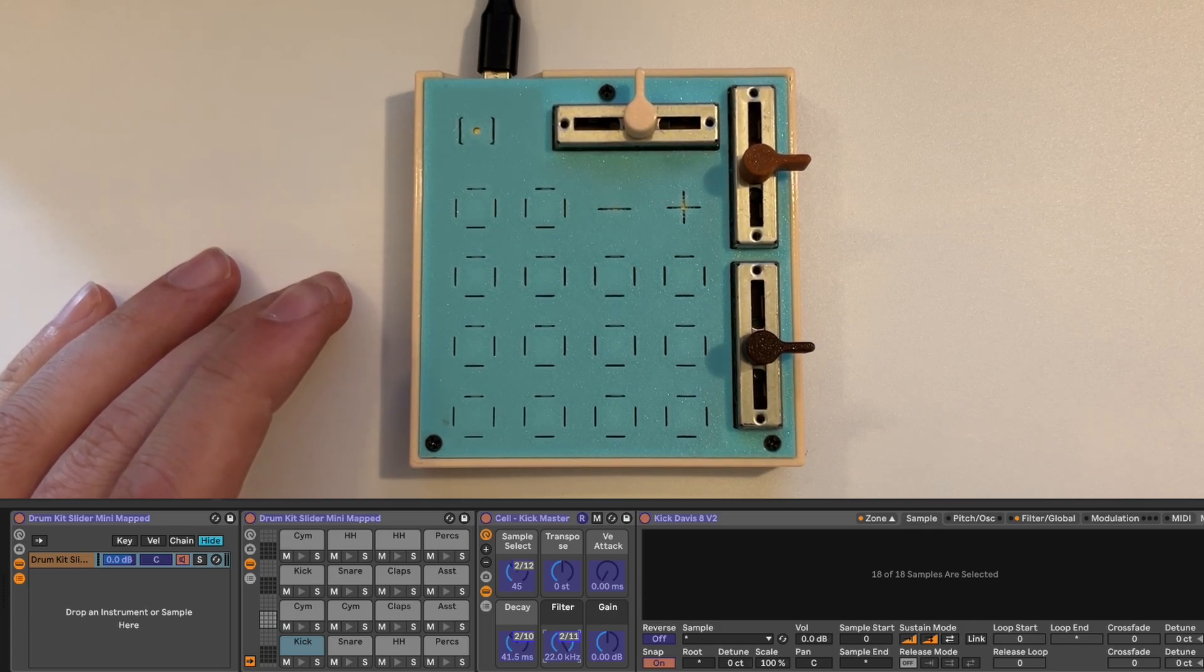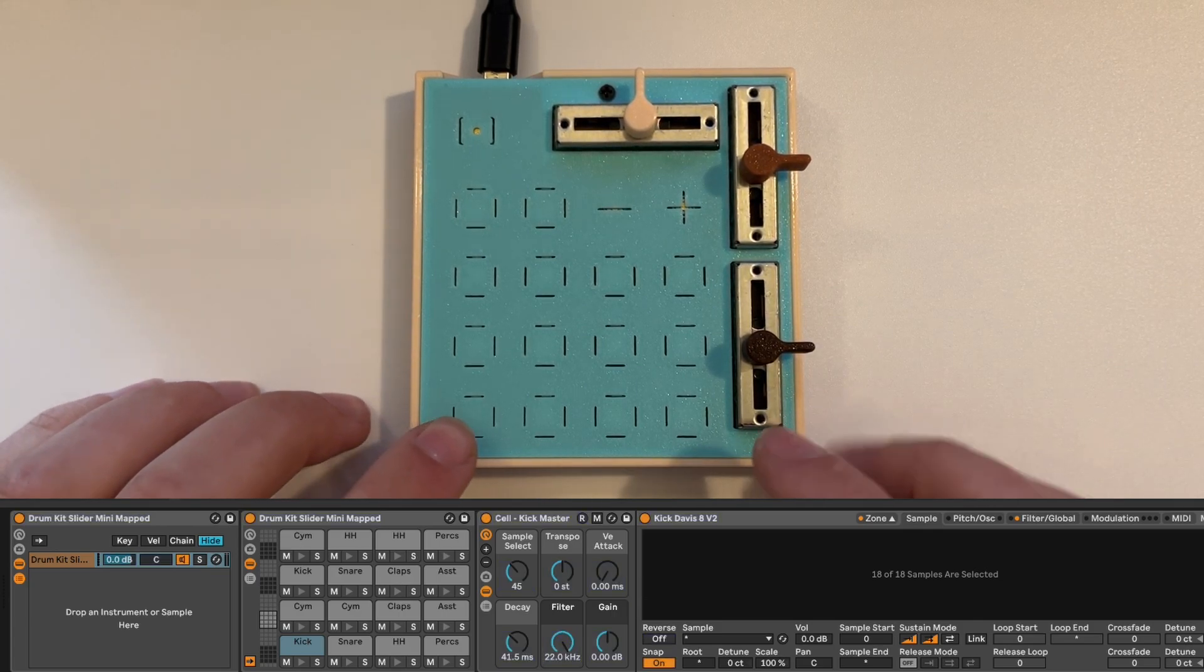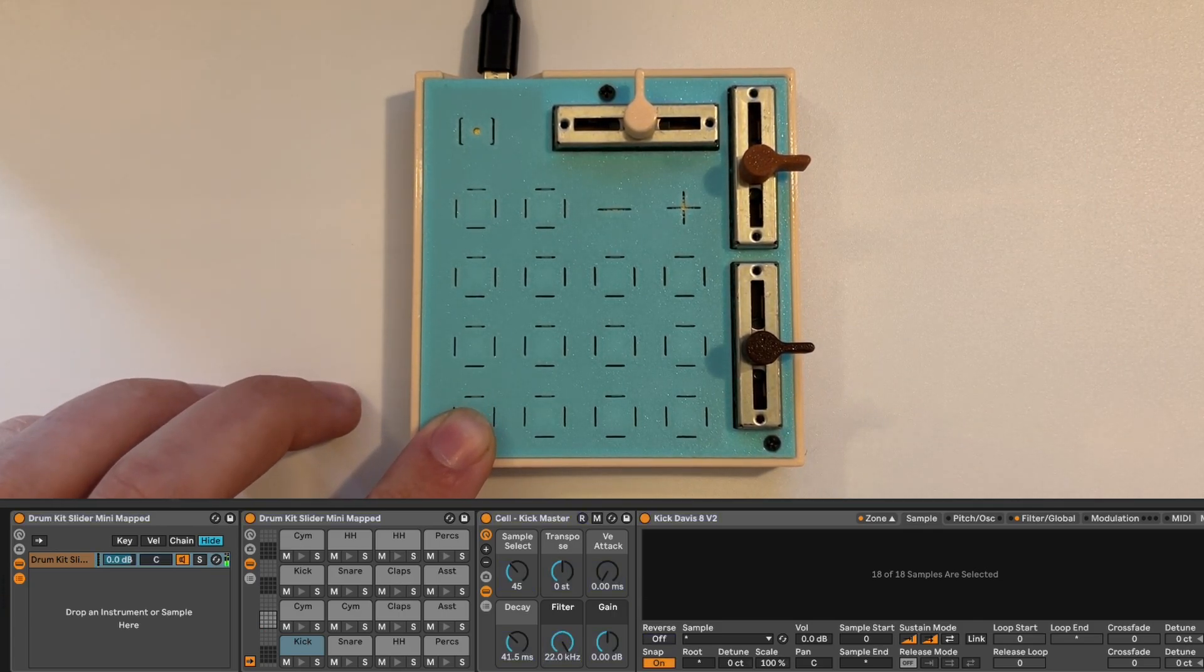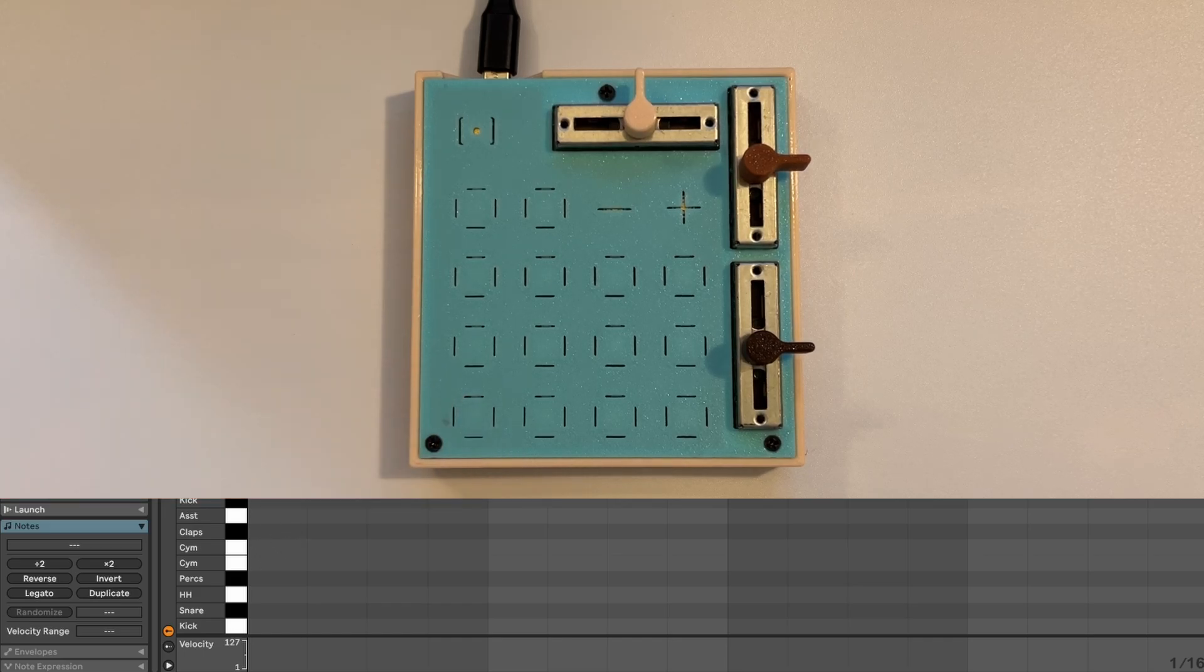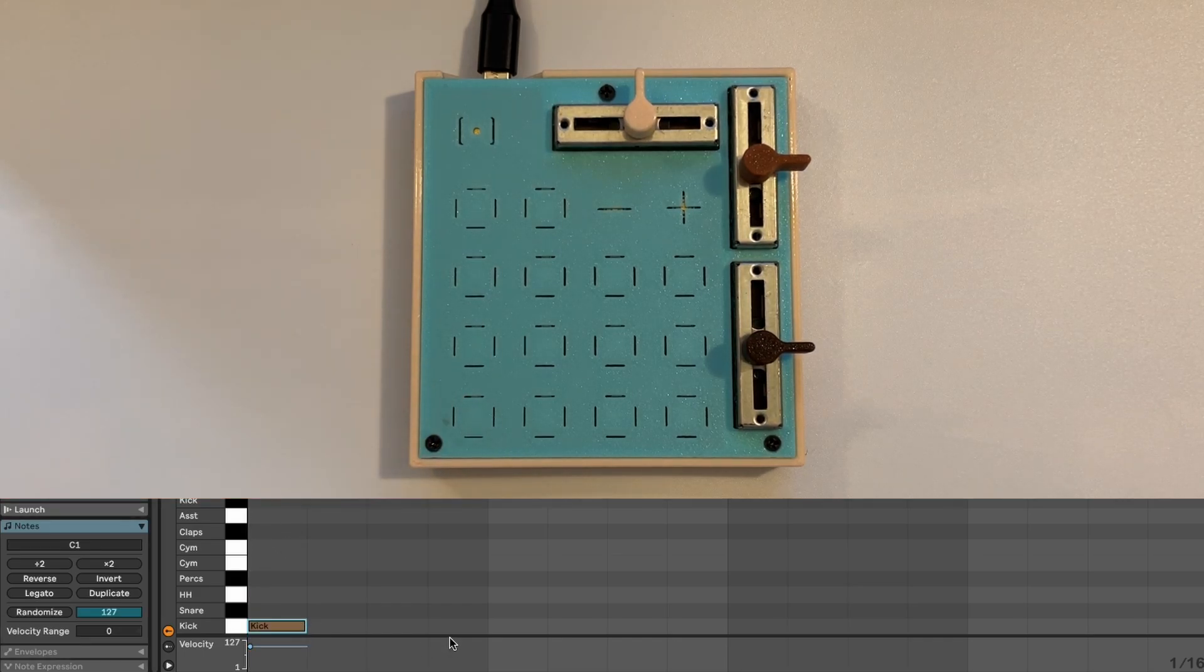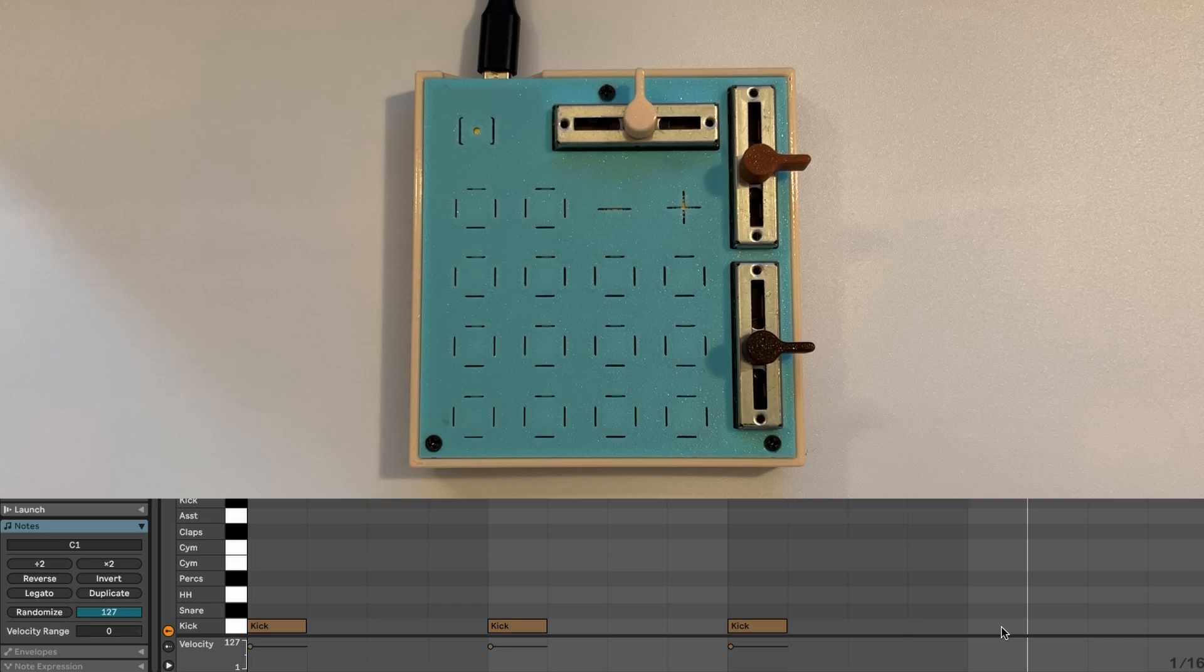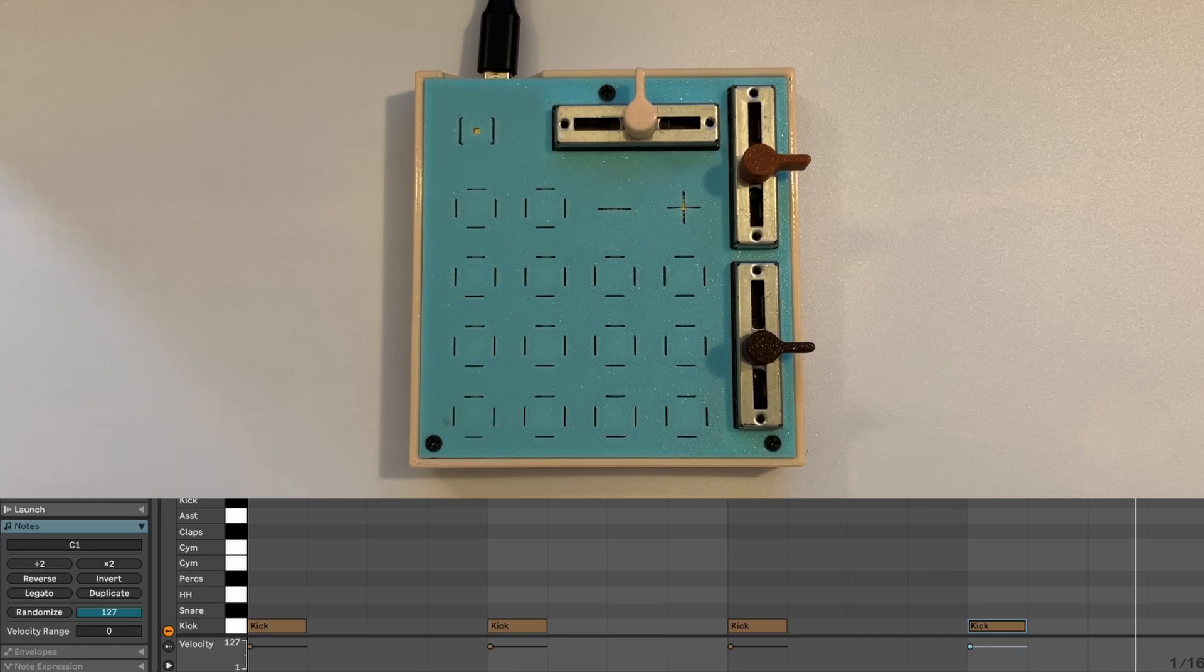So I'm going to go out of MIDI mapping mode just so we can see how this goes. I'm just going to click in some kicks. Nice. So we've got a four on the floor kick thing going here.